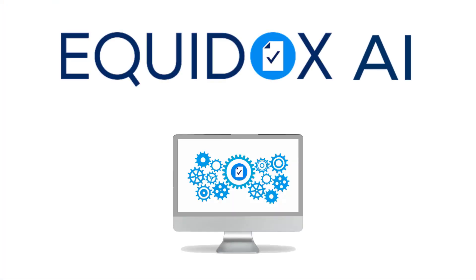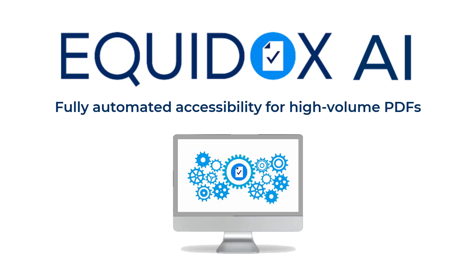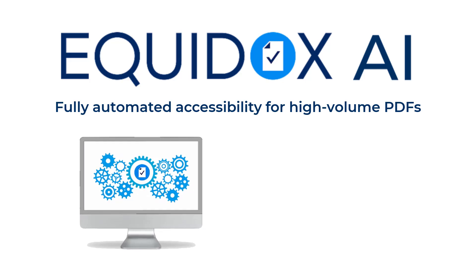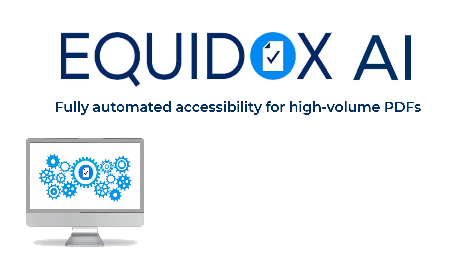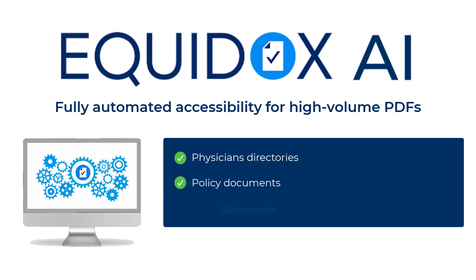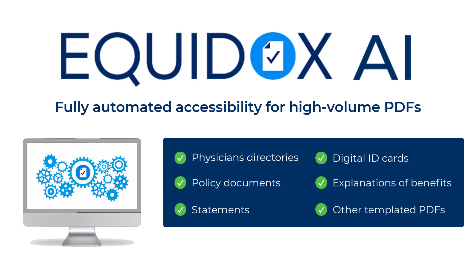Equidox AI is a fully automated PDF remediation solution for high volumes of templated documents. This includes system-generated PDFs that have similar layouts and structures, such as physicians' directories, policy documents, statements, digital ID cards, explanation of benefits, and other templated PDFs that are produced en masse.